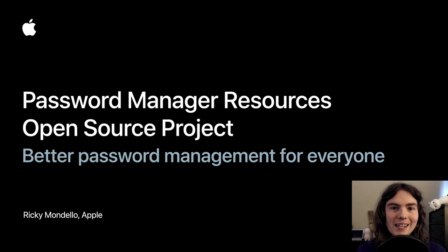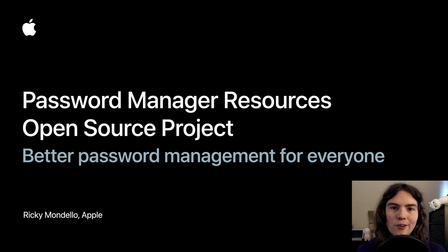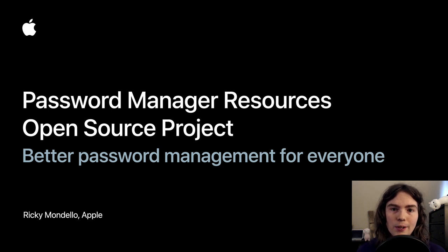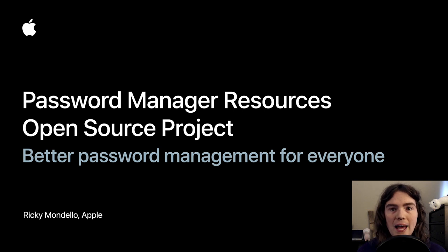I'm really excited to be back at PasswordsCon, and I hope we get to do another one of these in person together real soon. At Apple, my team helps make the iCloud Keychain Password Manager, the password manager that comes with every iPhone, iPad, and Mac.